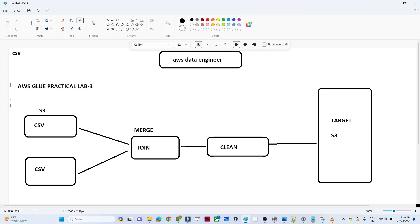In this video we are going to build a data pipeline using AWS Glue. The requirement is: I have an S3 bucket with two files — a department file and an employee file, both in CSV format. I have to merge both files, clean the data, and finally store the output in another S3 bucket as a JSON file.